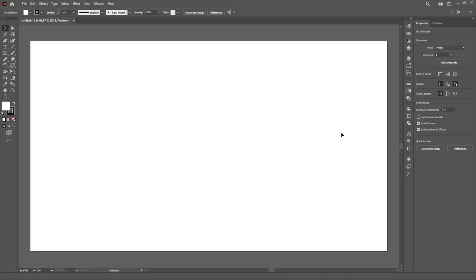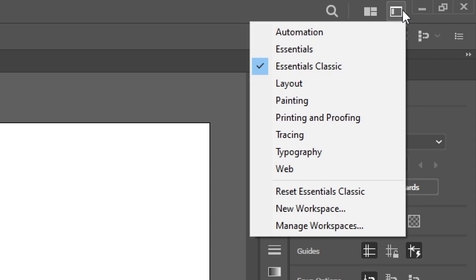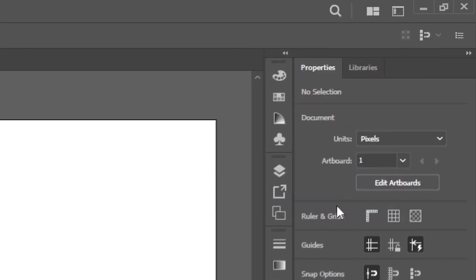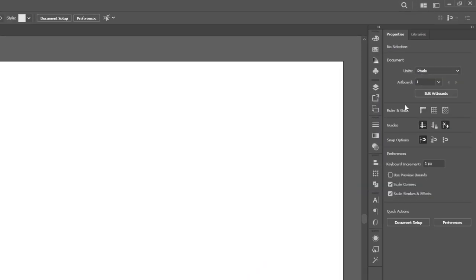After finishing the workspace, it is advised to save it as a workspace template on the top right corner of Illustrator. Just click on this button and select New Workspace. Give it a name and you're good to go.